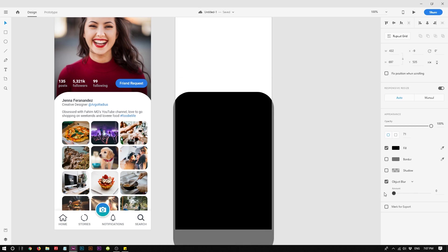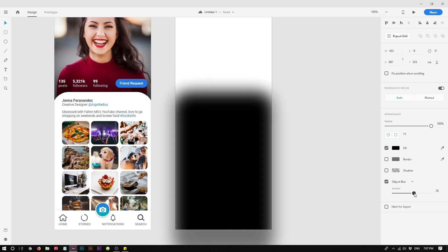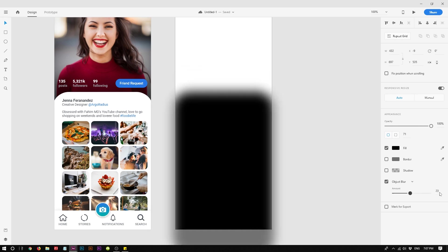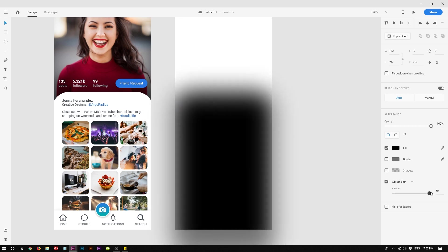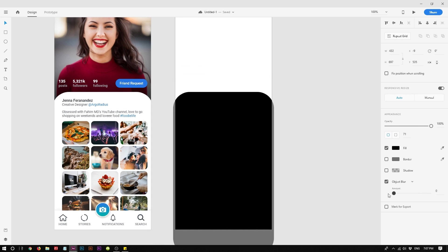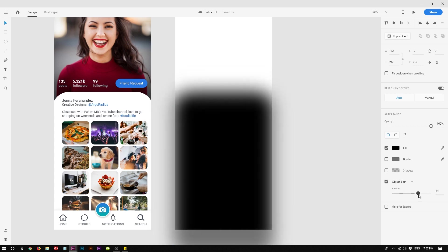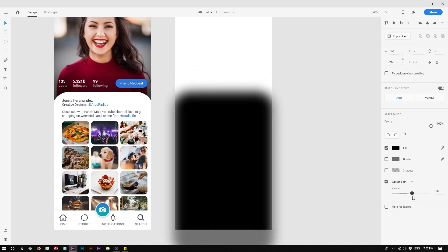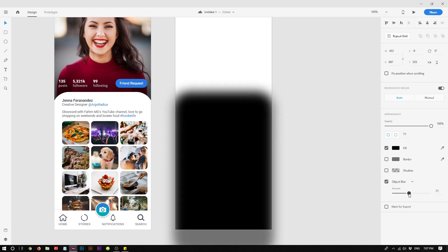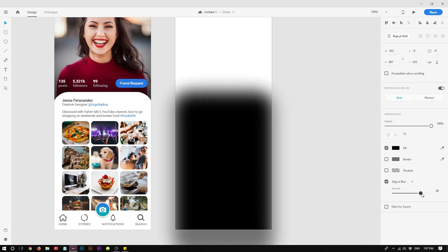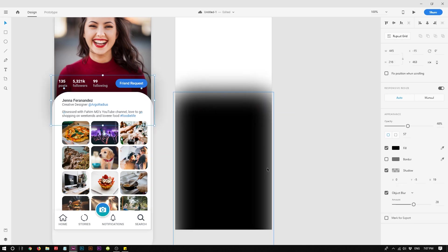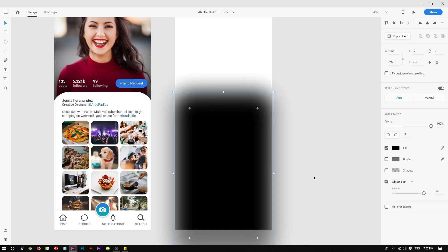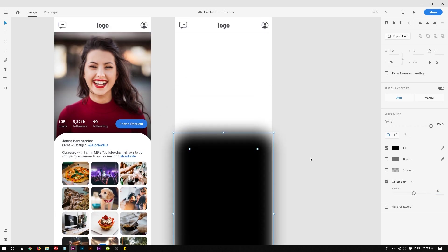That's literally it. You have blurred this object and you can make it strong or light. You can adjust the intensity however you like.